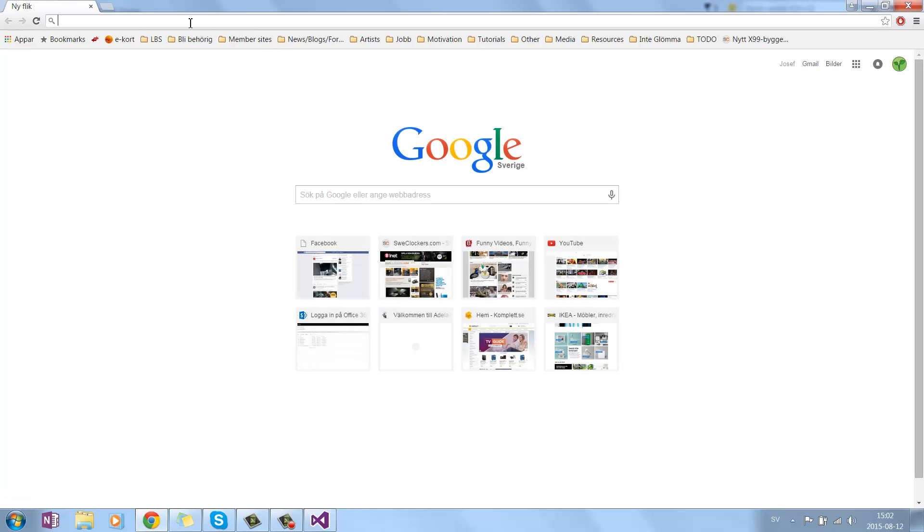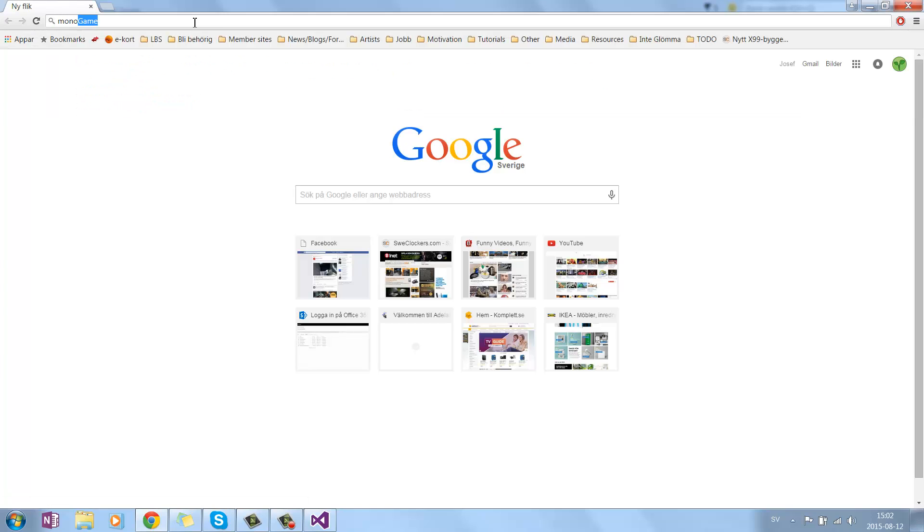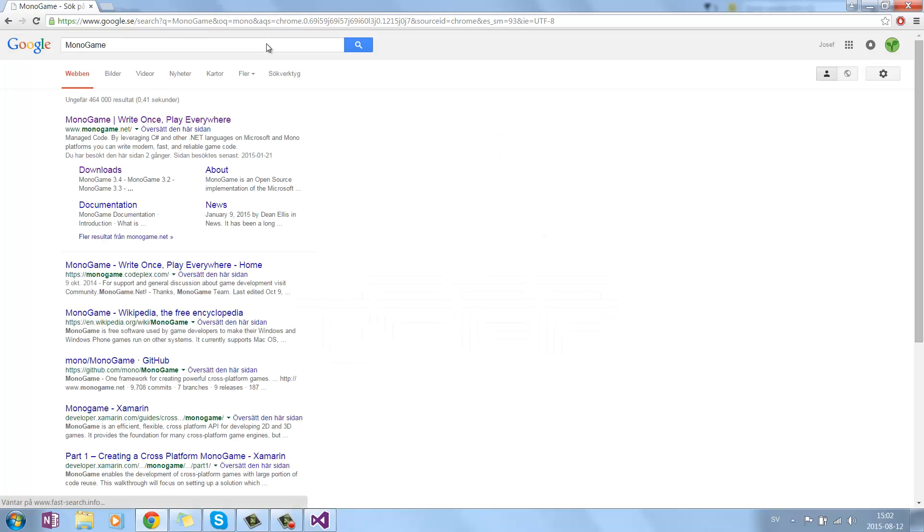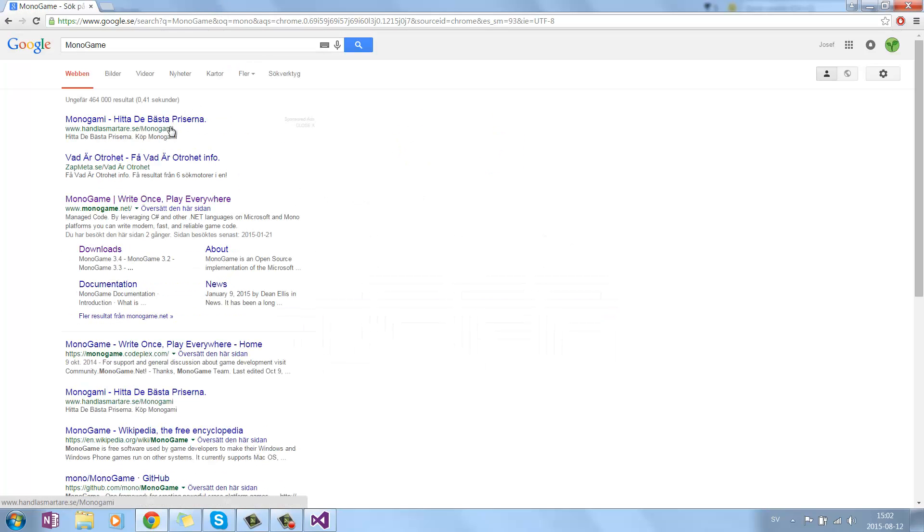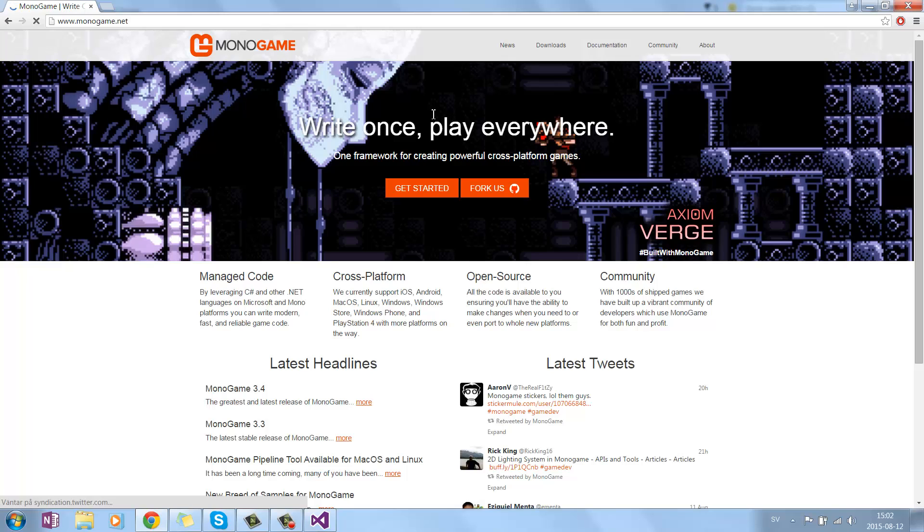What you want to do is go to Internet, and search for Monogame. And it should take you to this site. This is Monogame.